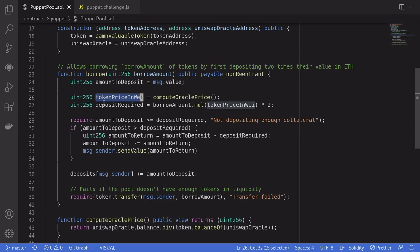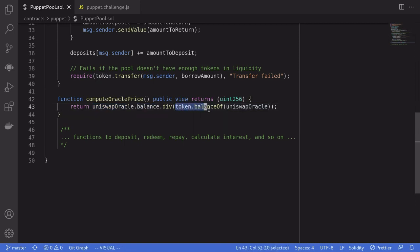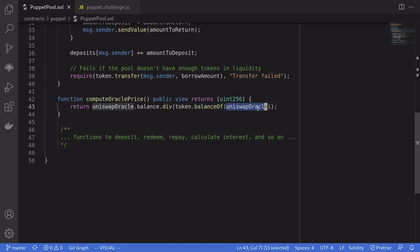And we can set token price to zero by manipulating the balance in Uniswap V1 exchange. The way it calculates the price of DBT tokens is that it divides the amount of ETH inside the Uniswap V1 contract by the balance of DBT tokens inside the Uniswap V1 contract.